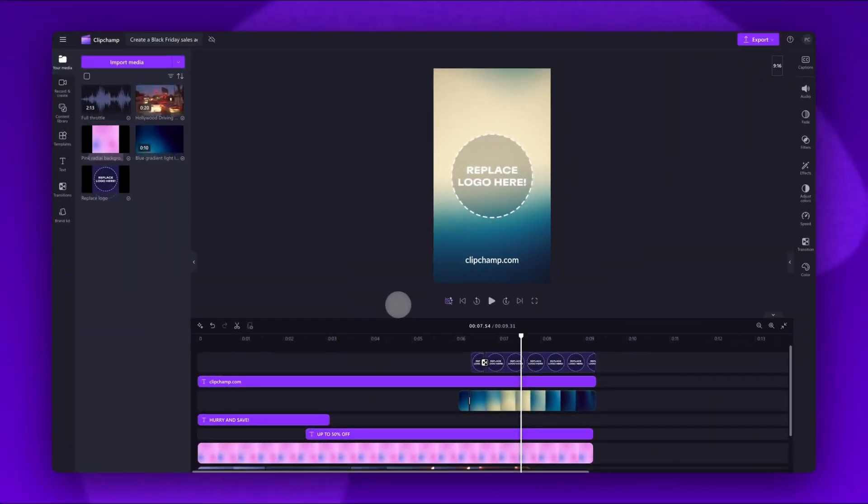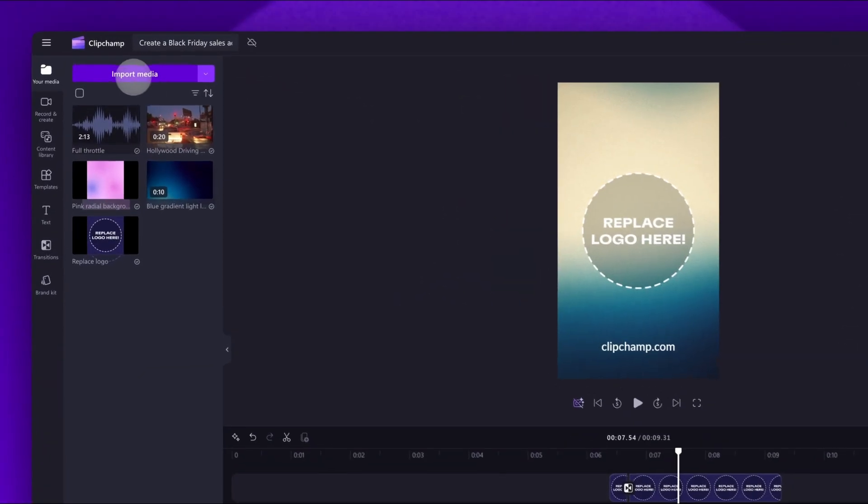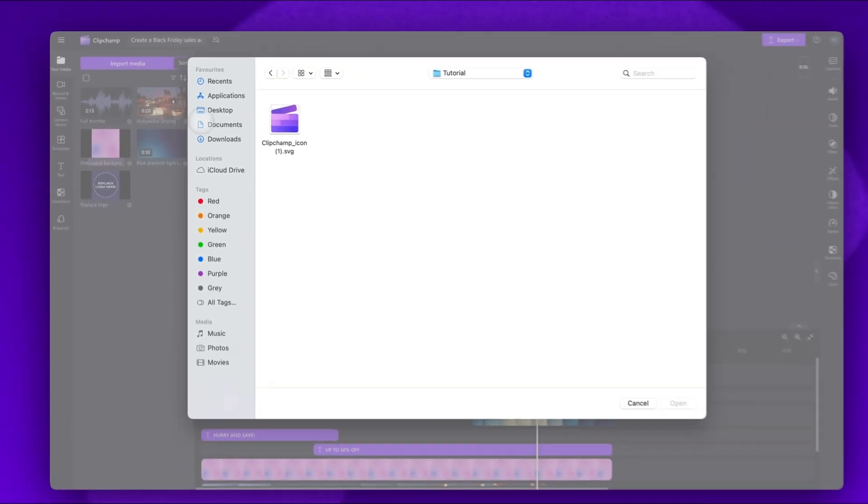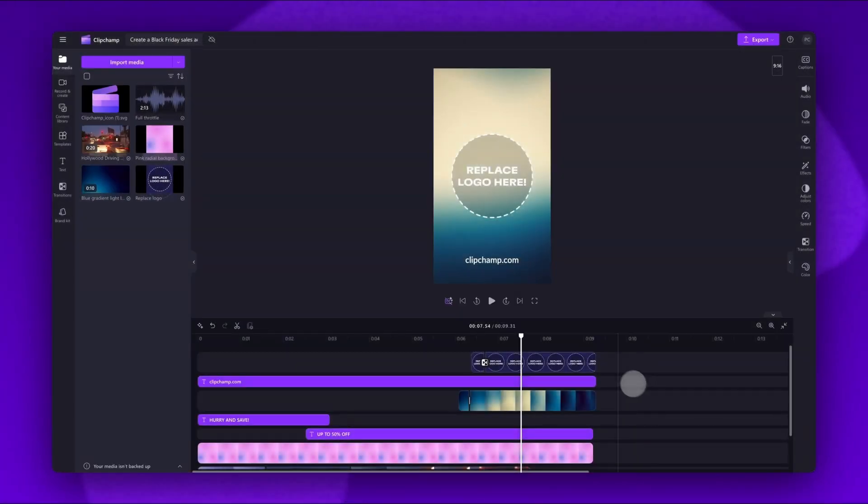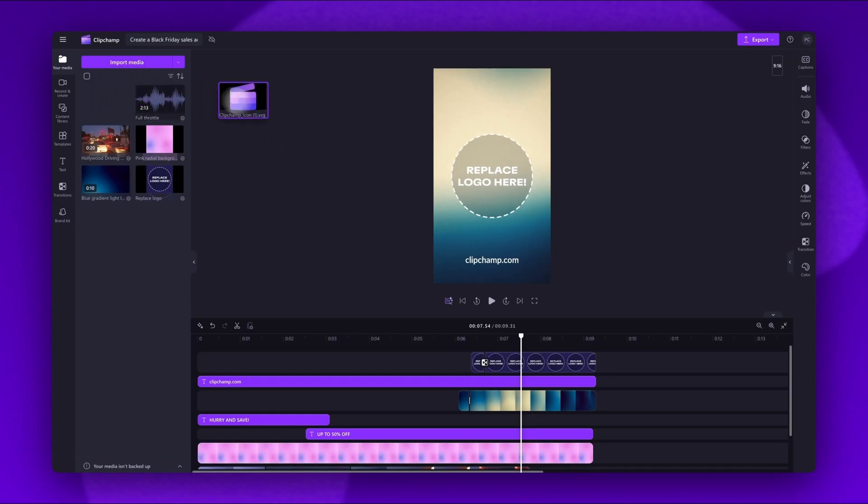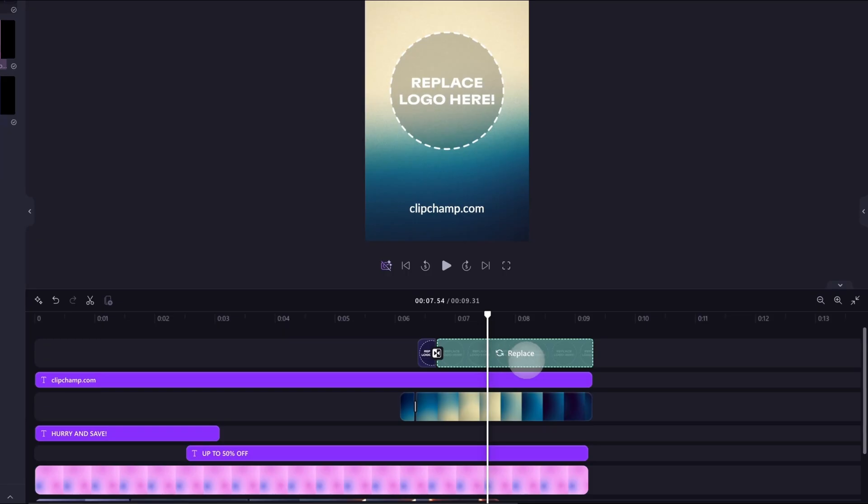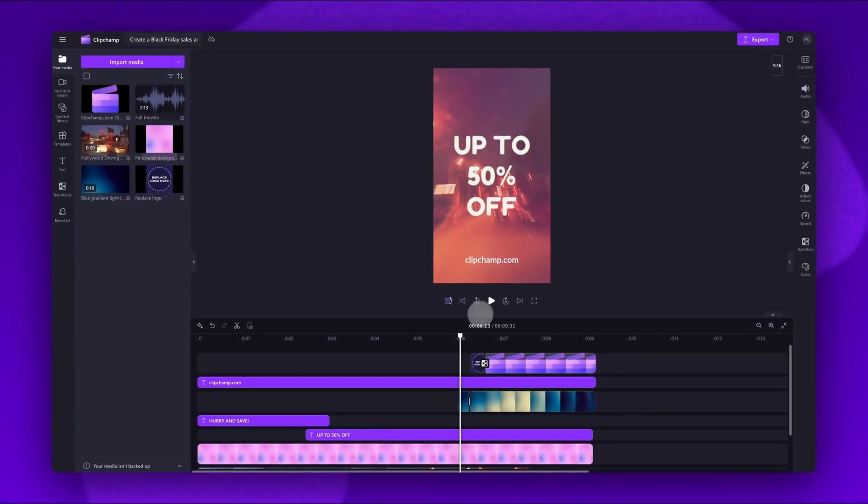Lastly, you'll import your logo or brand image to replace this stock. To do that, navigate to the import media button, select your asset and hit open. It will load into your media library here. Now you'll drag it into the timeline, placing it on top of that stock asset and dropping it in to replace it. And it's as simple as that.